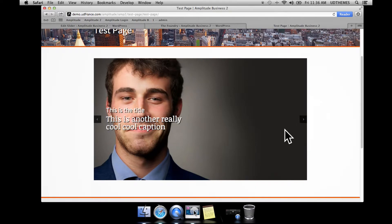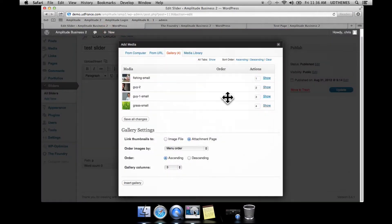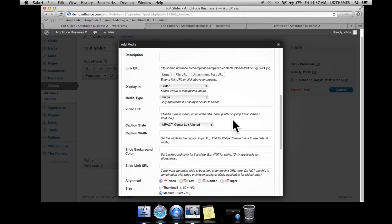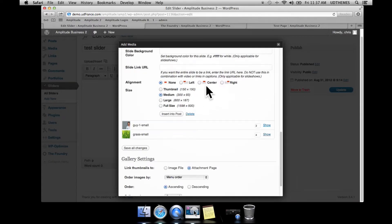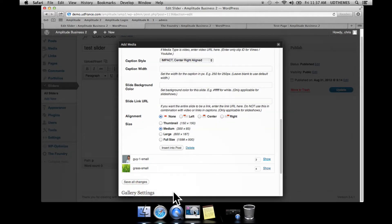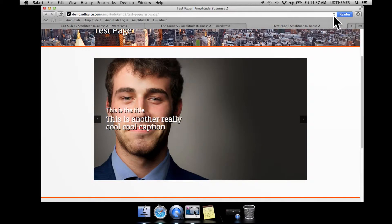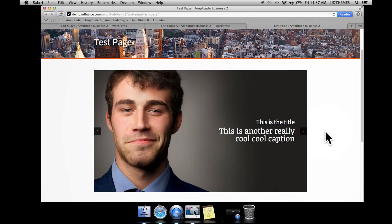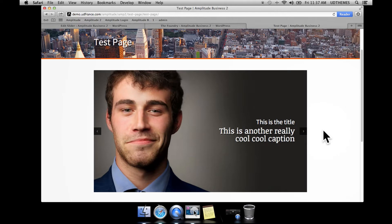That's left-aligned — obviously that's not where we want the caption. I'll go ahead and right-align it. After reloading, we now have a nicely right-center-aligned caption.